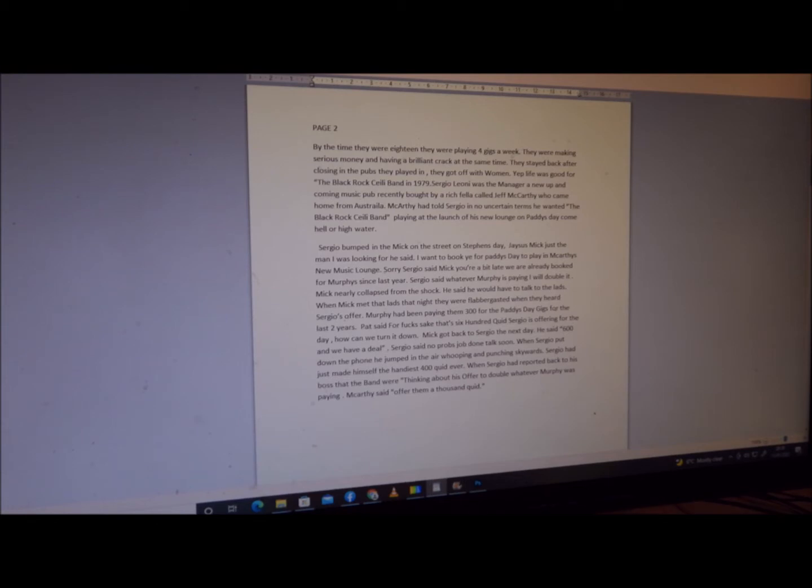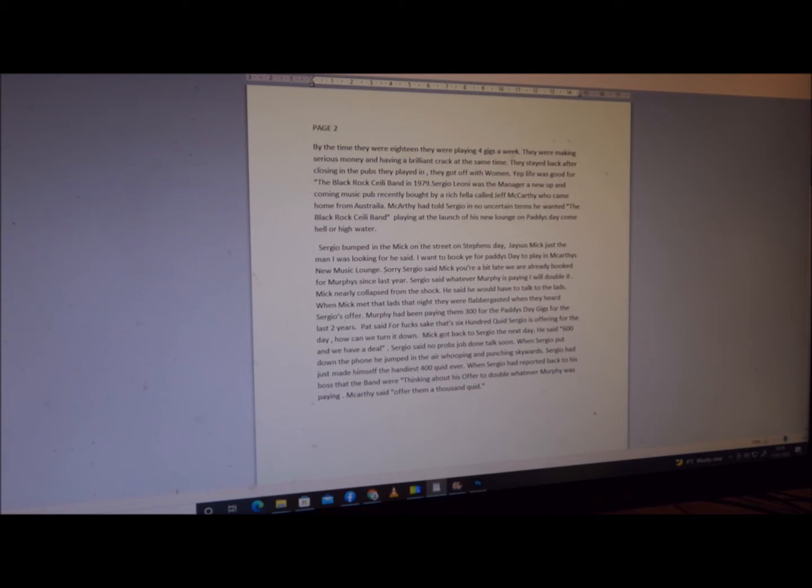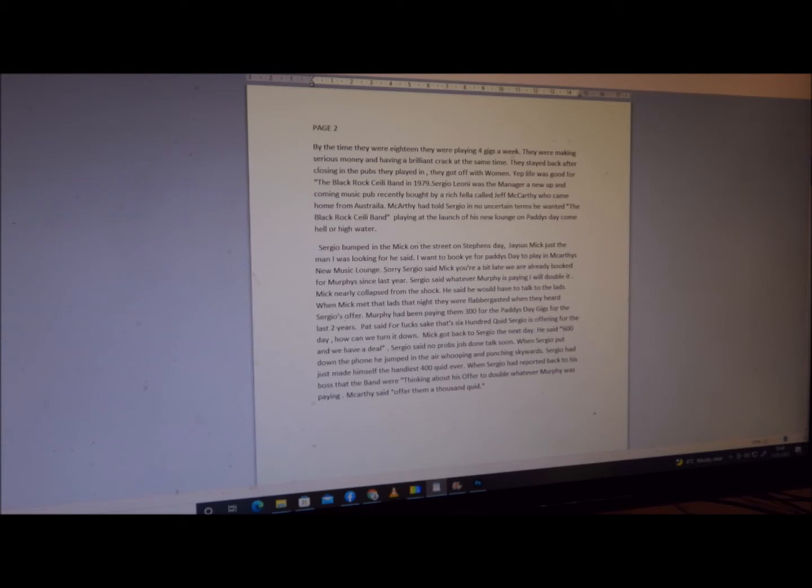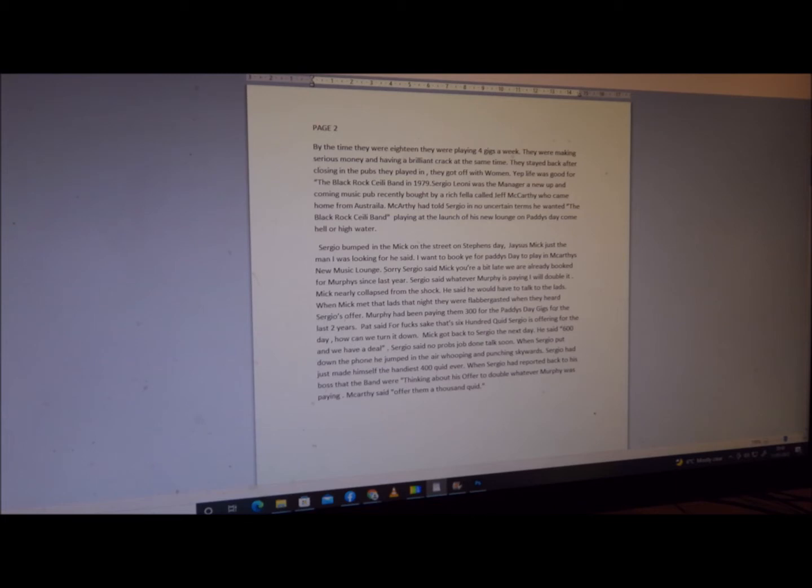When Mick met the lads that night, they were flabbergasted when they heard of Sergio's offer. Murphy had been paying them 300 for the Paddy's Day gigs for the past two years, decent enough money. Pat said, 'For fuck's sake, this is 600 quid Sergio was offering for the day. How could we turn it down?' Mick got back to Sergio the next day. He said, '600 and we have a deal.' Sergio said, 'No blobs. Well done. Talk soon, my friend. Bye-bye.'